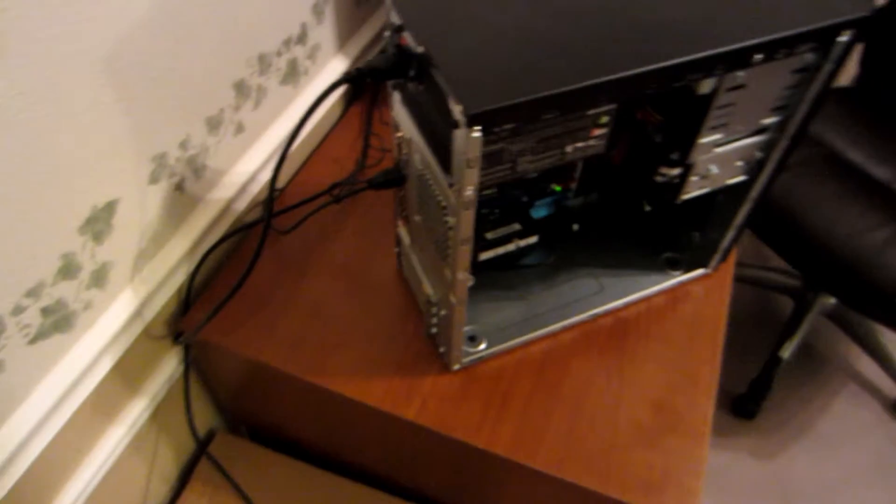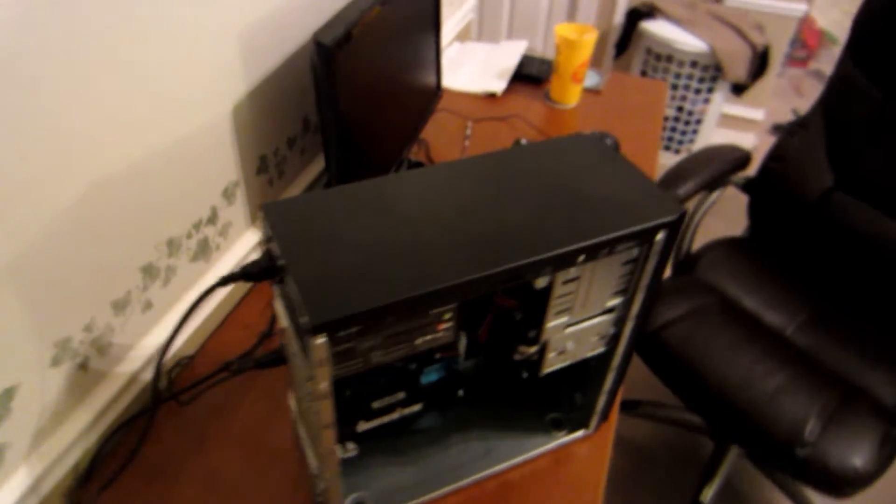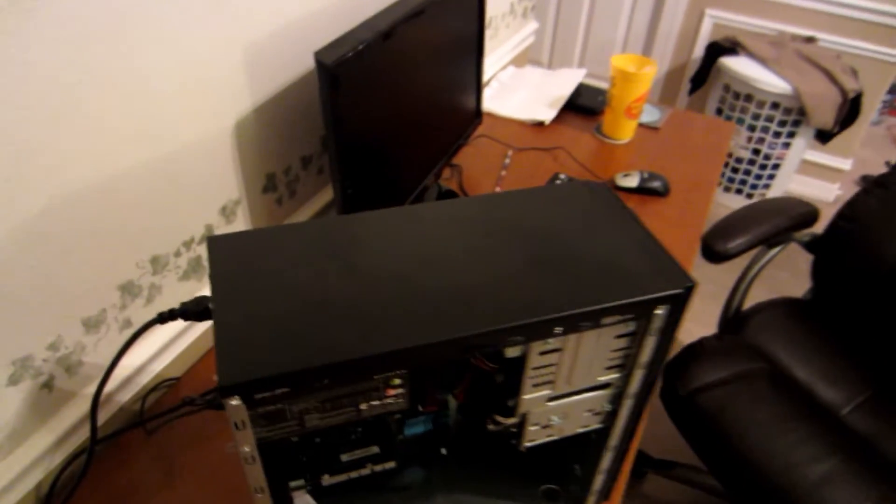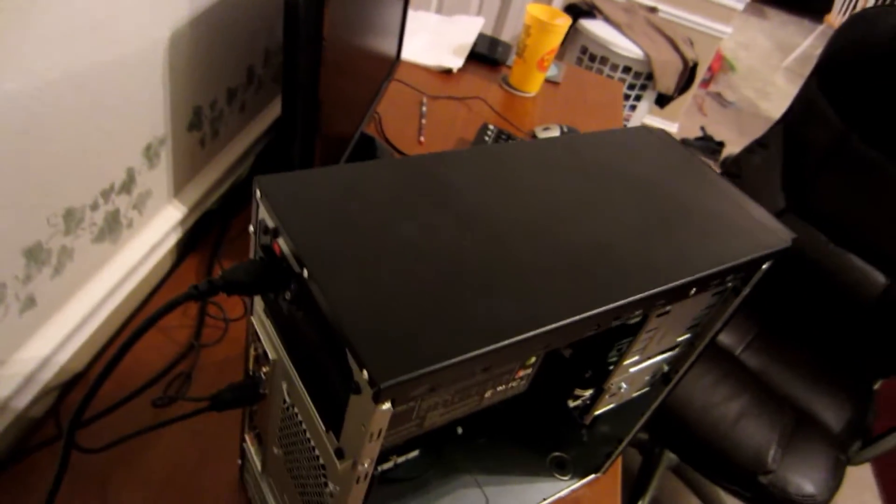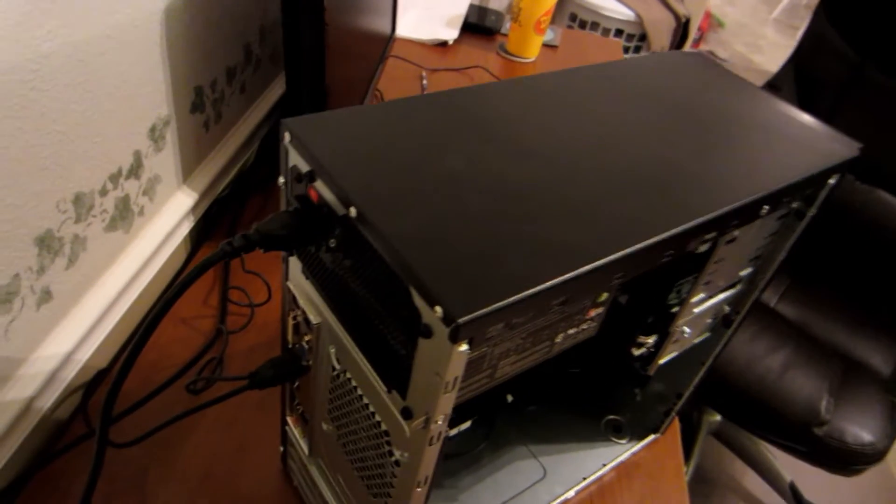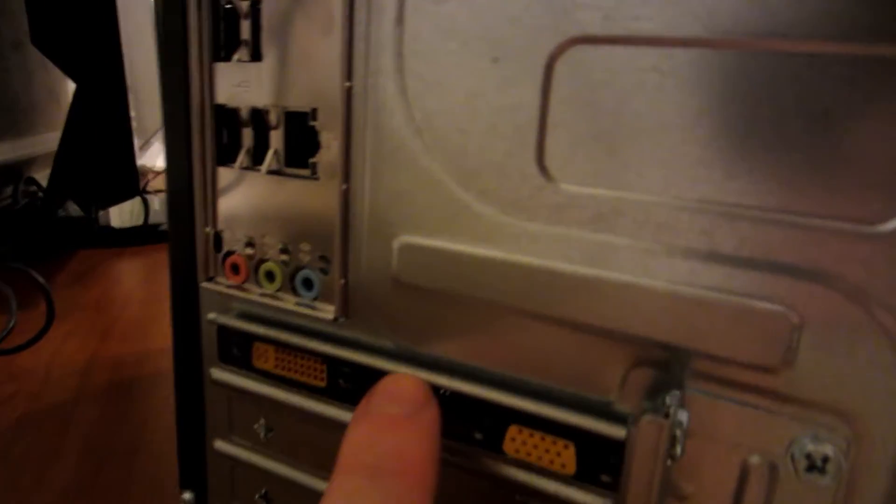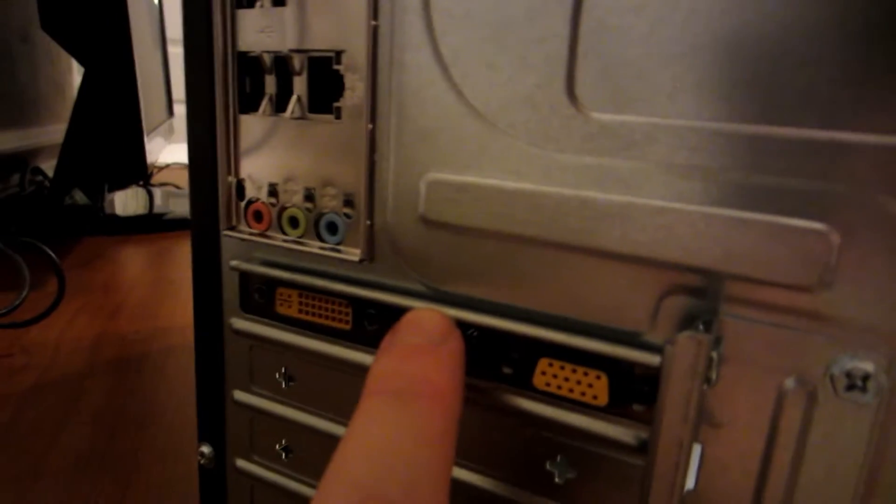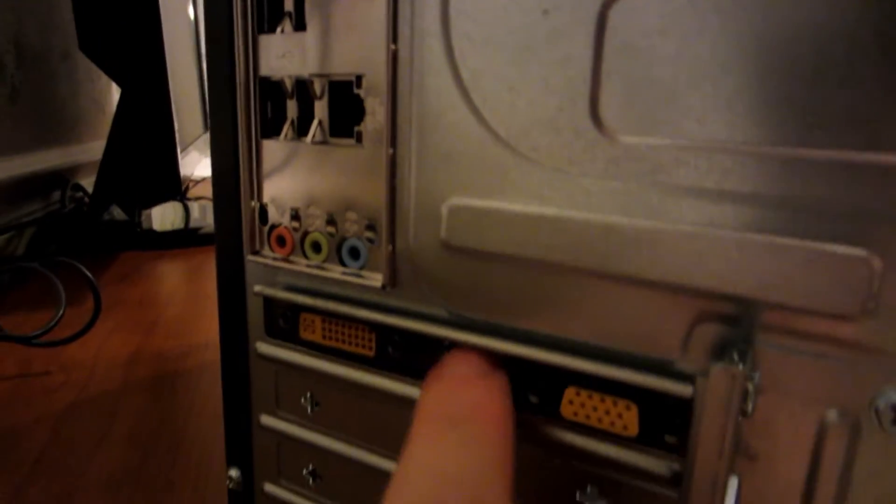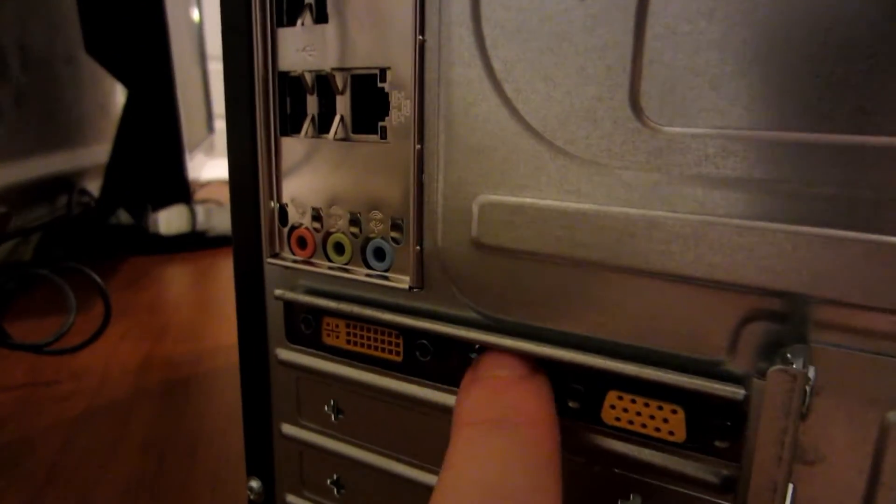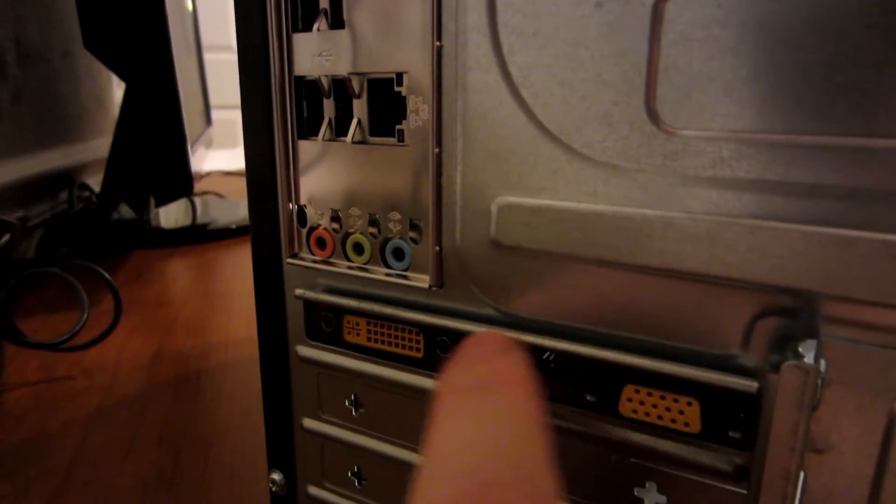Okay guys, we're not getting a POST on our monitor and I believe the reason is because looking at this case, one thing I don't like about this case right here is that down here you can see a ridge right above where the video card is. This ridge is built into the case here.